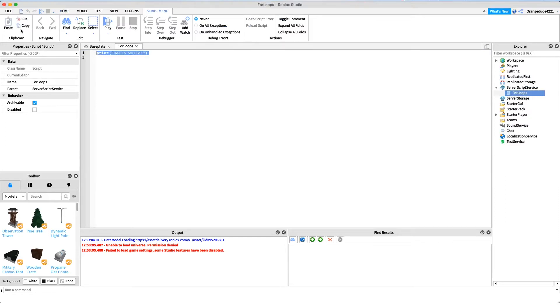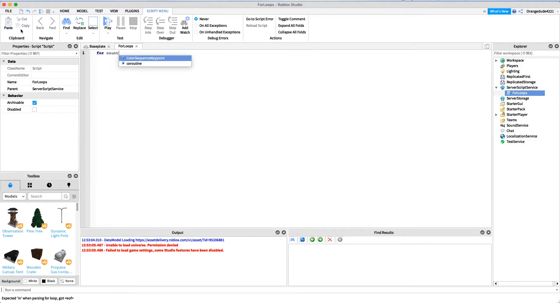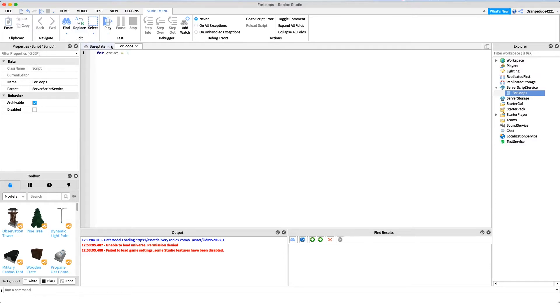We're just gonna make a for loop inside of here, so let's just delete the print hello world. I'll show you how to make a for loop. The keyword for a for loop is 'for', and then we're gonna have a variable that increments every single time the loop goes around. In this case I'm just gonna name it 'count'. Now we're gonna say equals because we want to set the original value, and I'm gonna say 1, so it's gonna start at 1.